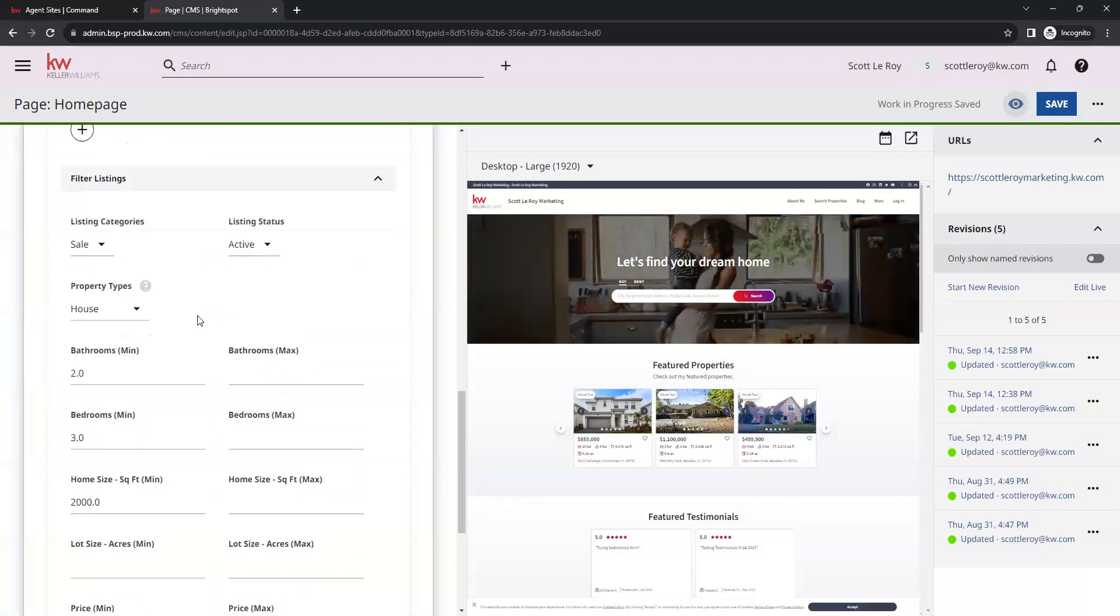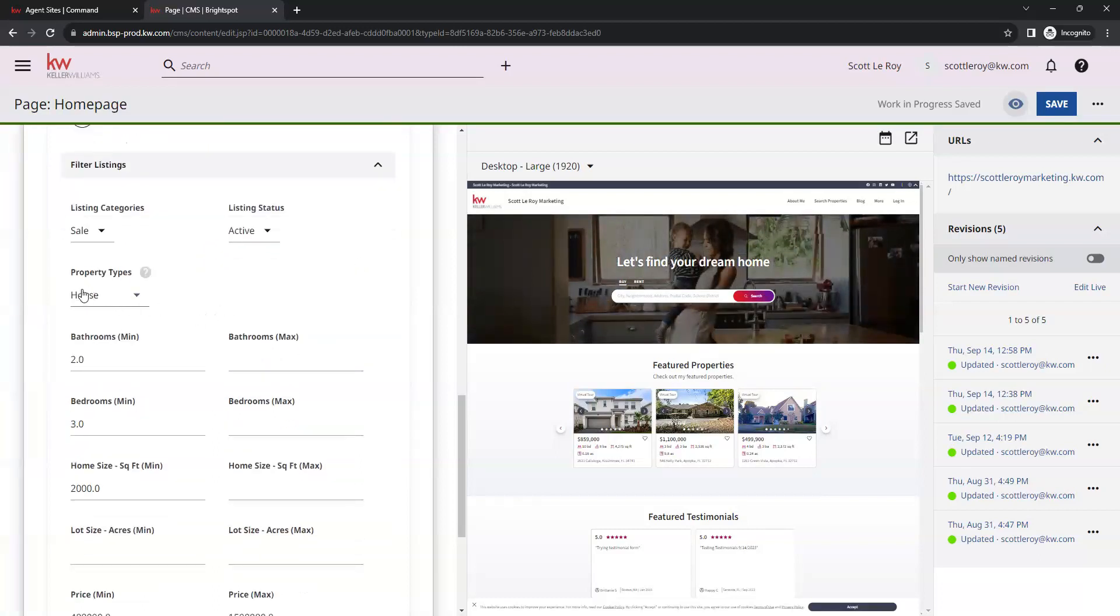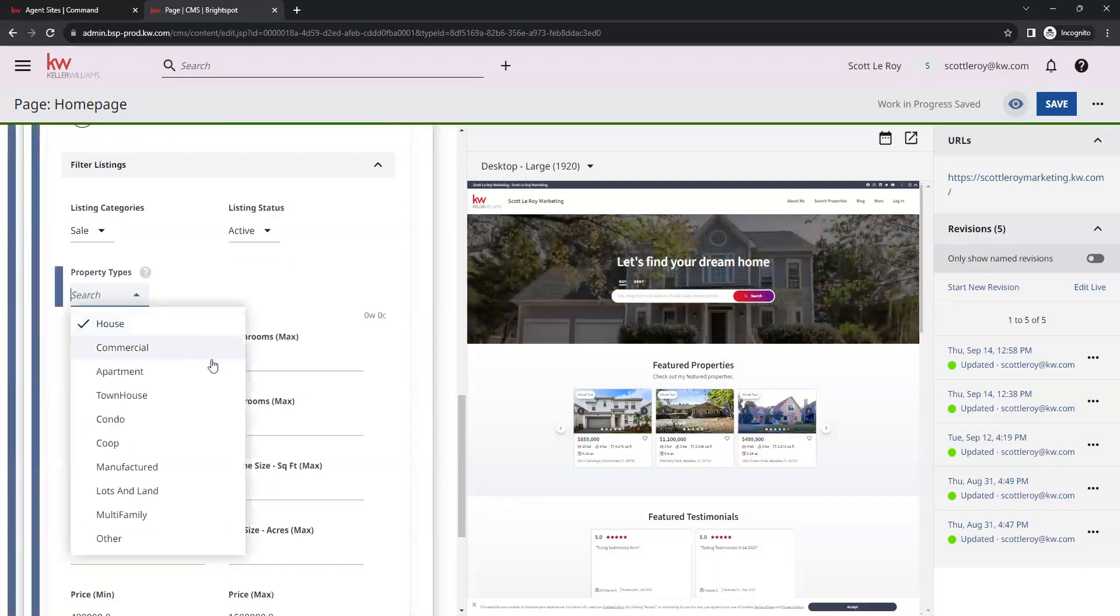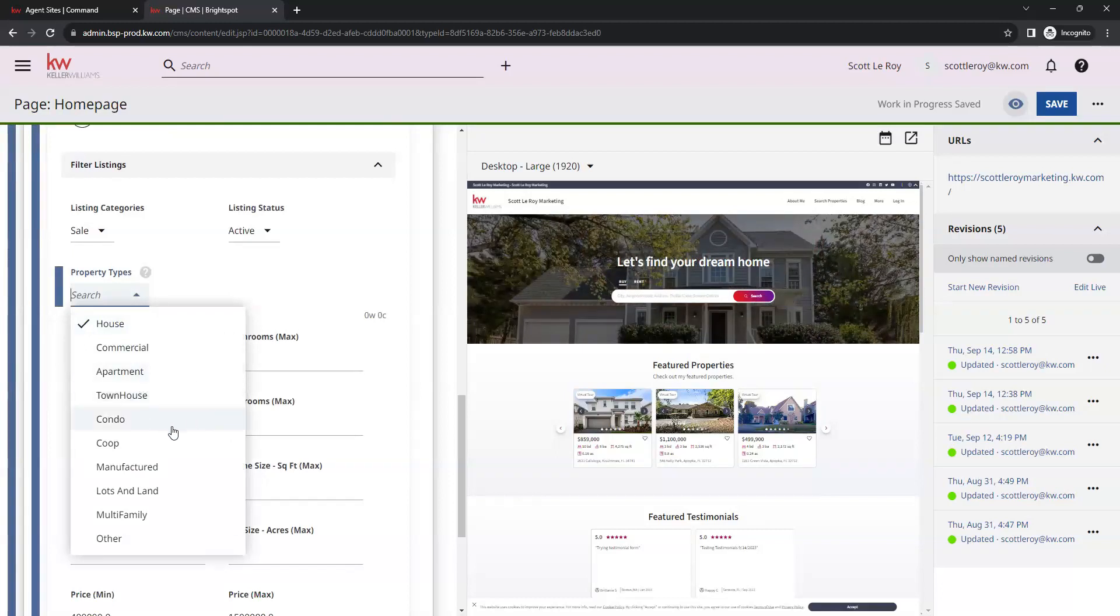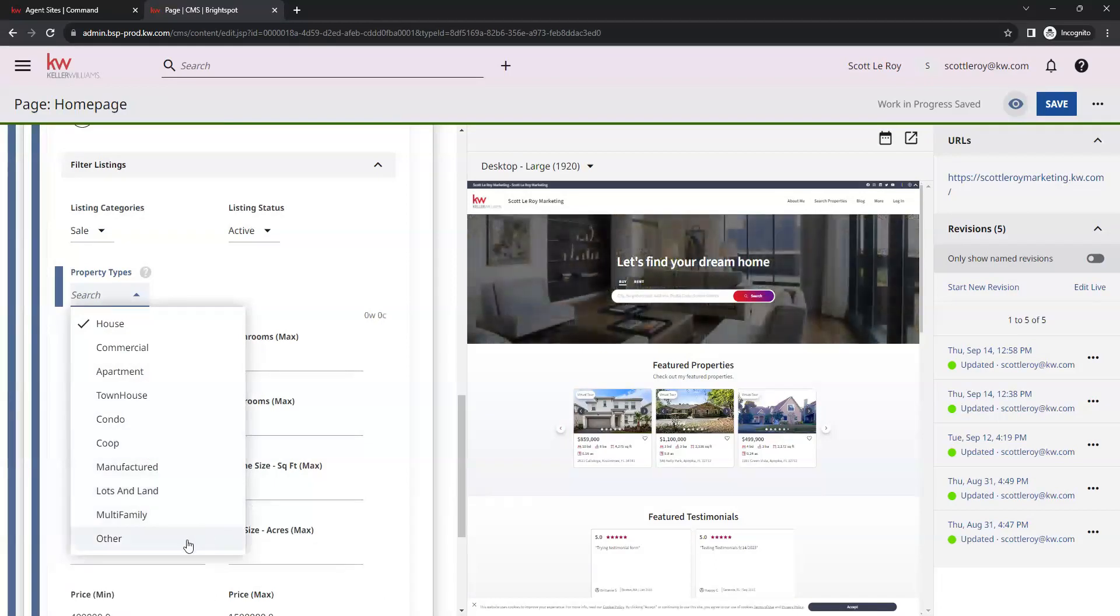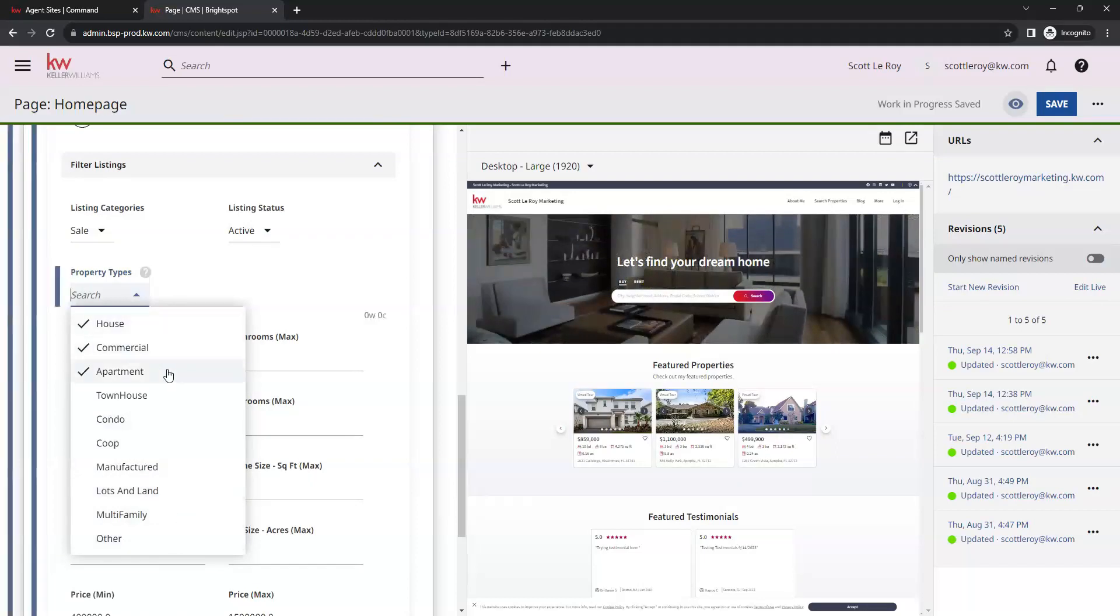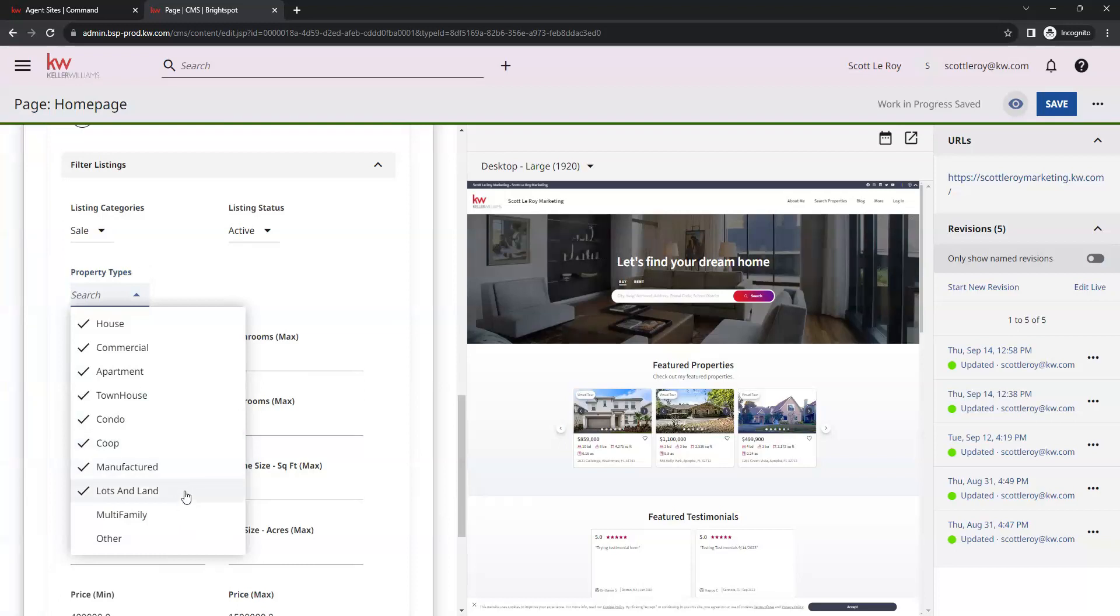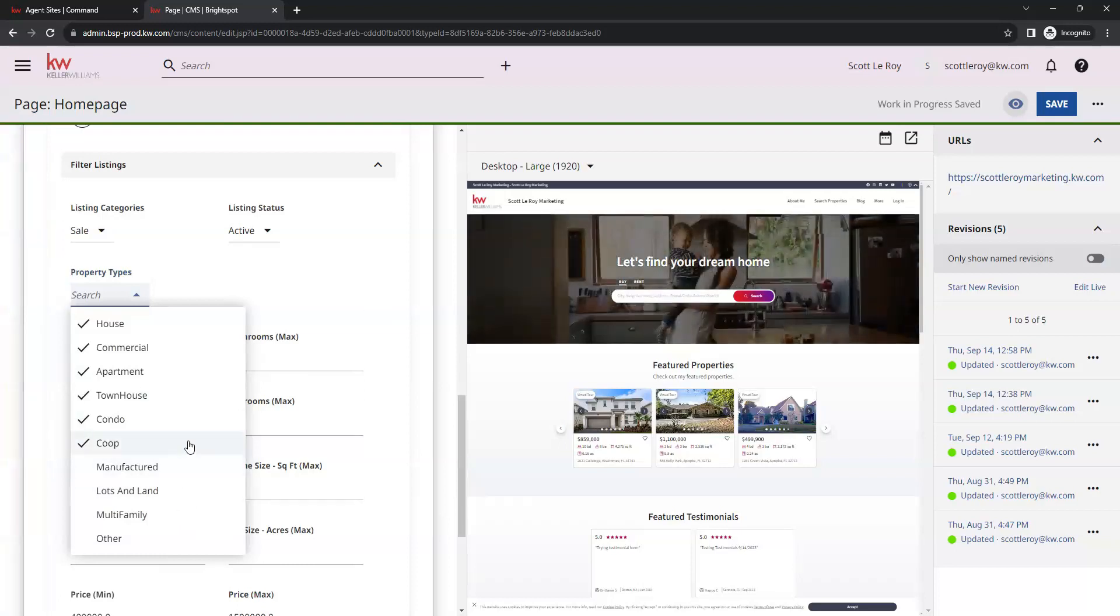Under that, we have property types. You have house, commercial, apartment, townhouse, condo, coop, manufactured, lots and land, multifamily, and other. Just like the other ones, you can select multiple. You can select as many as you would like to. There is no limit on how many options you can choose here.